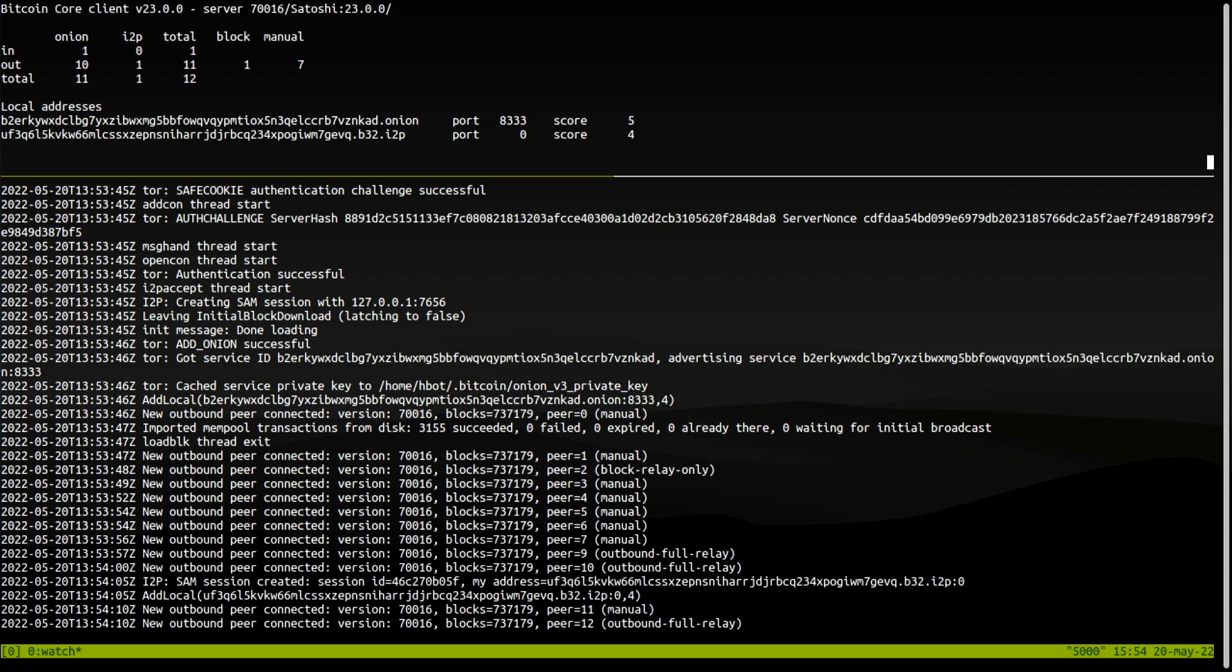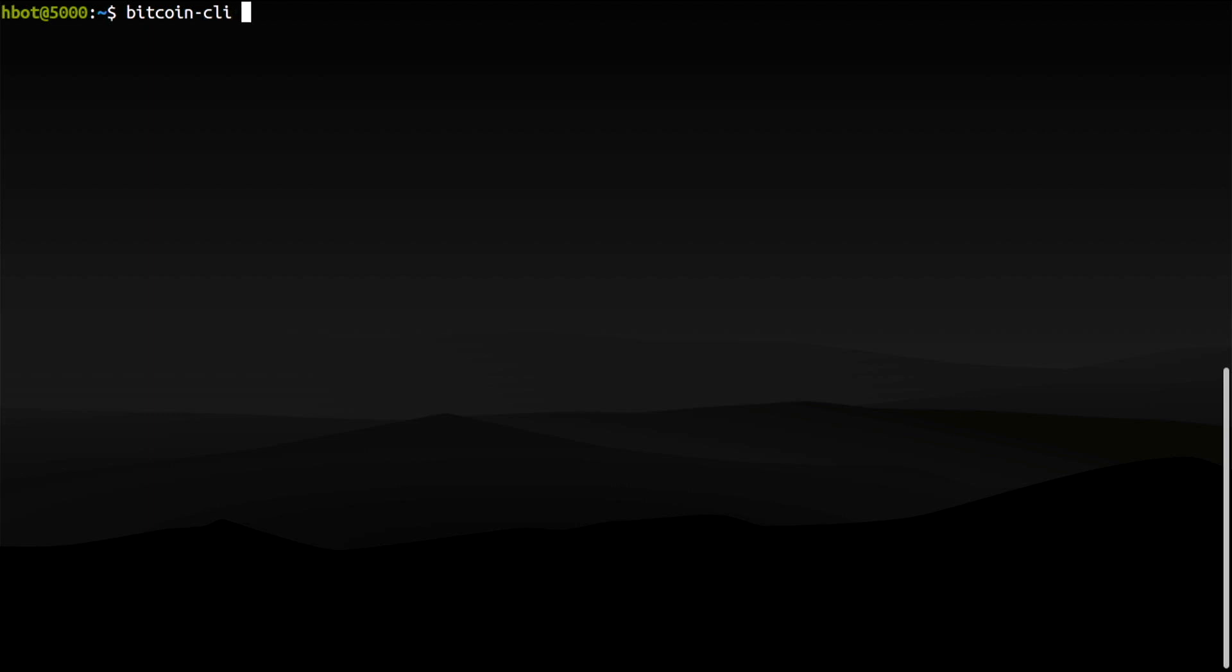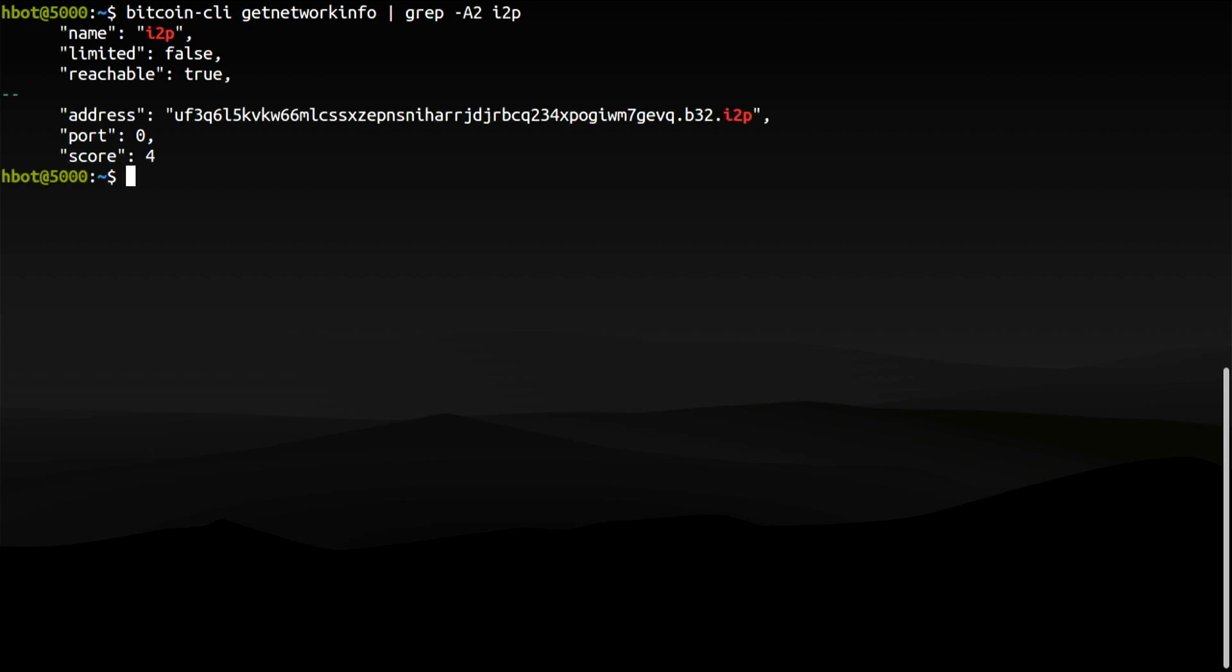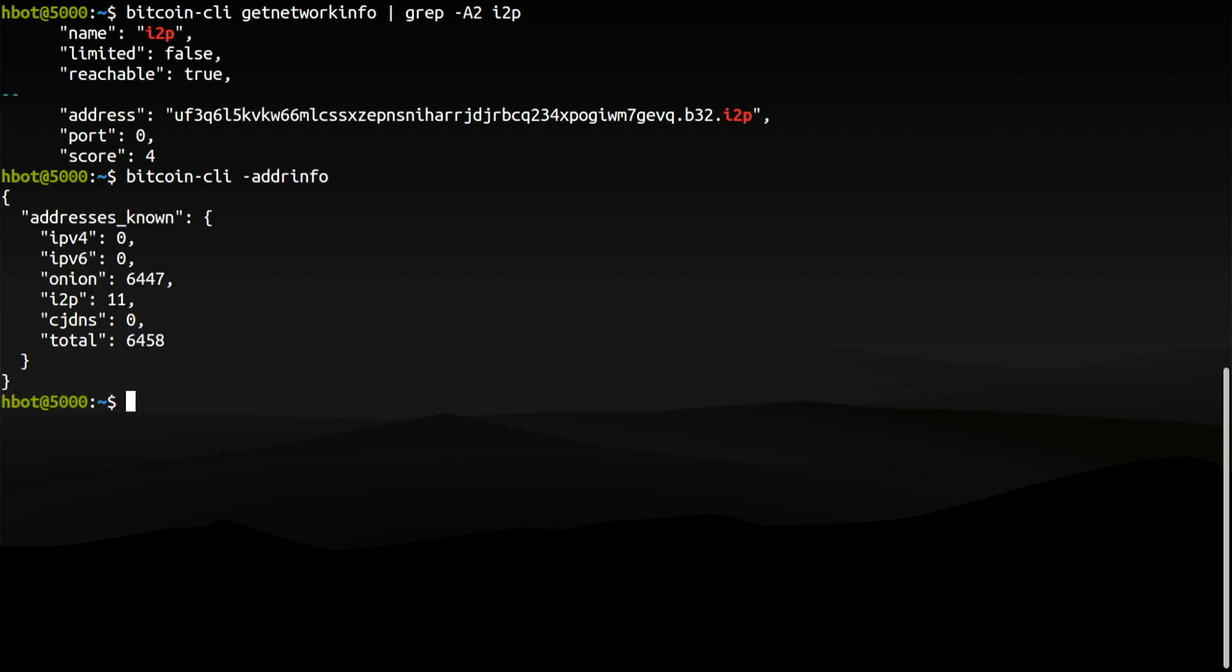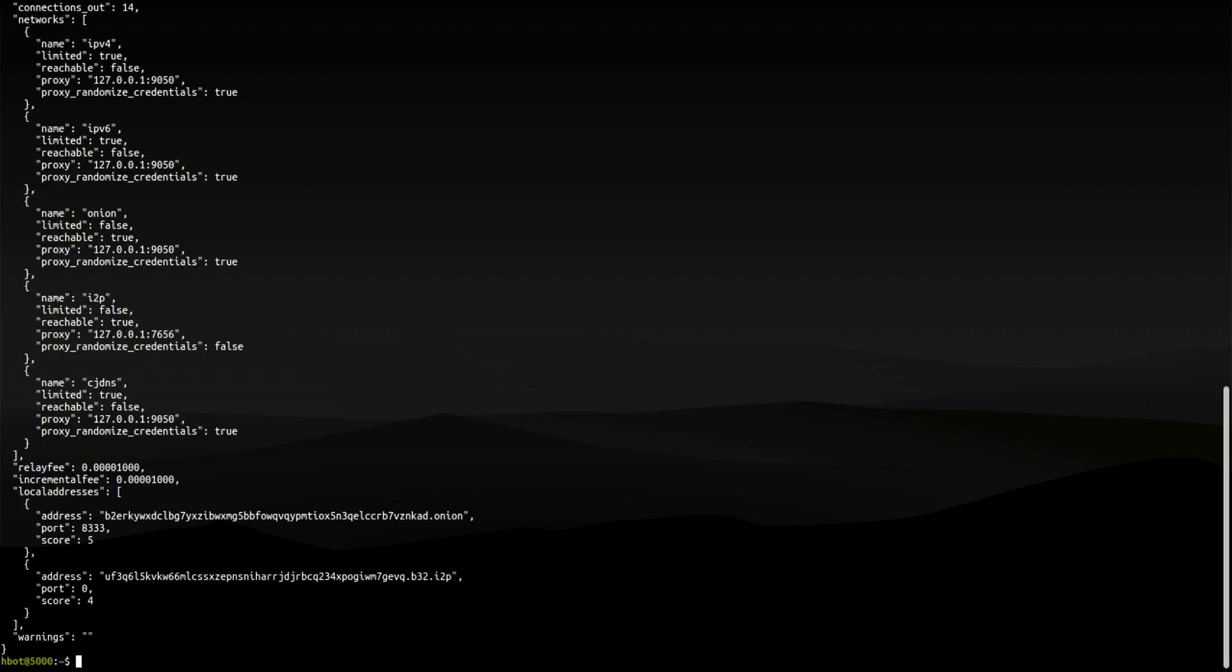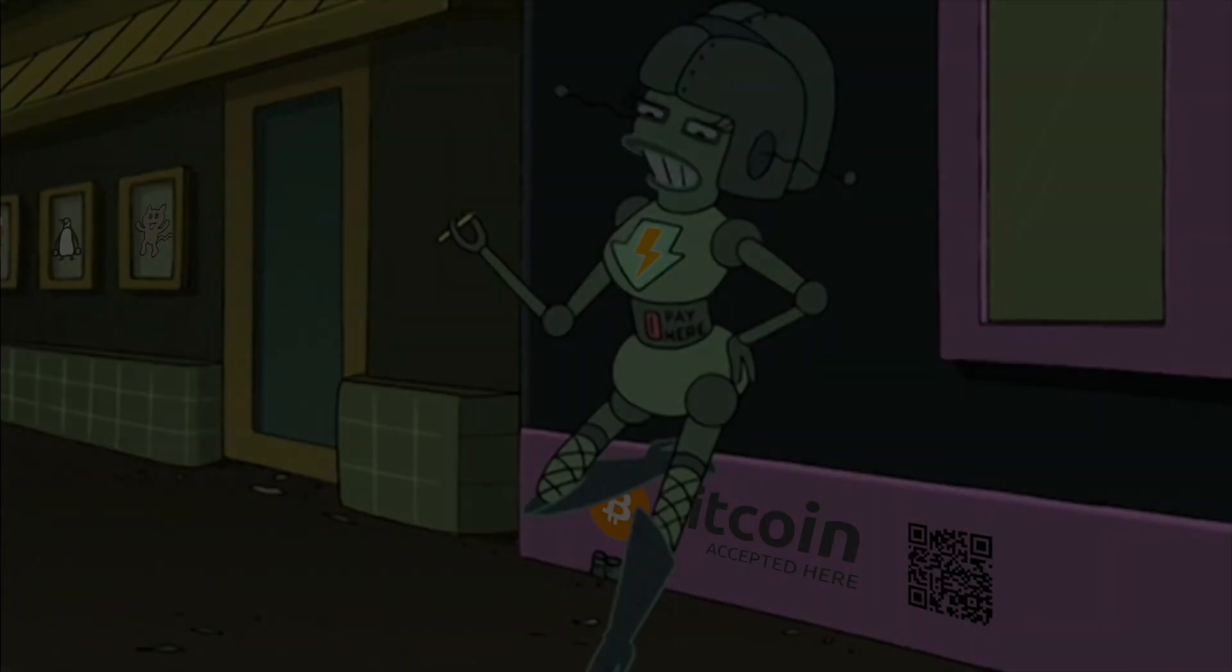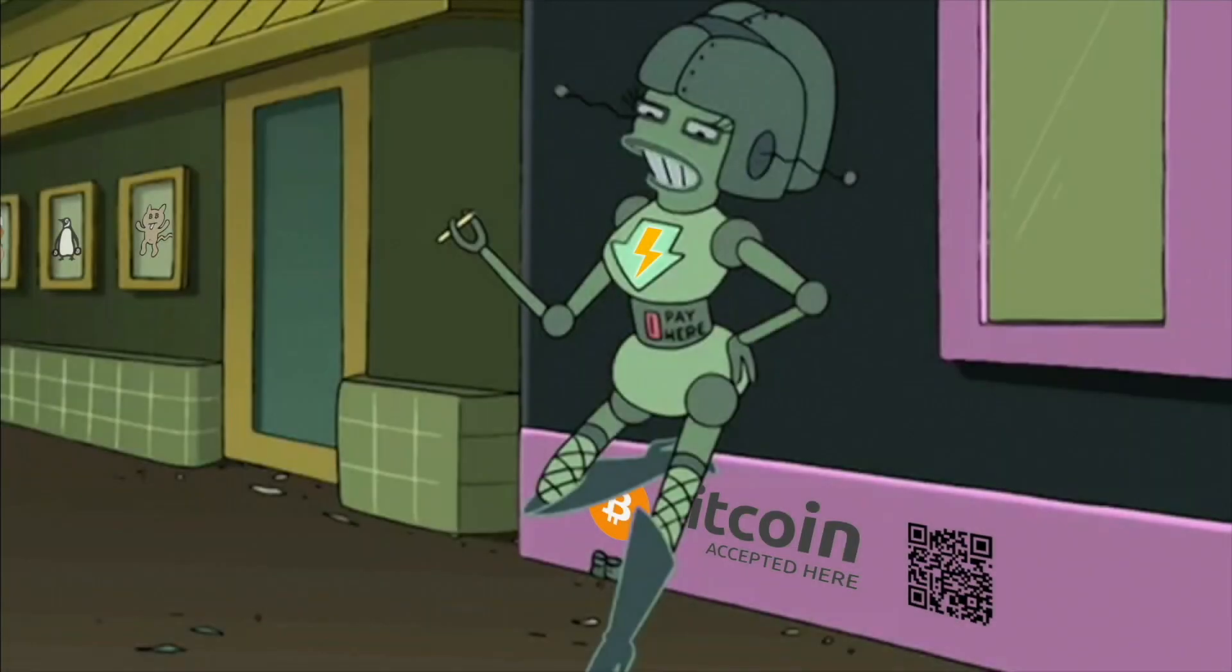You can use the following RPC calls to learn about your peers and the network. In a single screenshot, getnetworkinfo shows me that my Bitcoin Core client is running over Tor and I2P only. How cool is that? I told you it was easy.